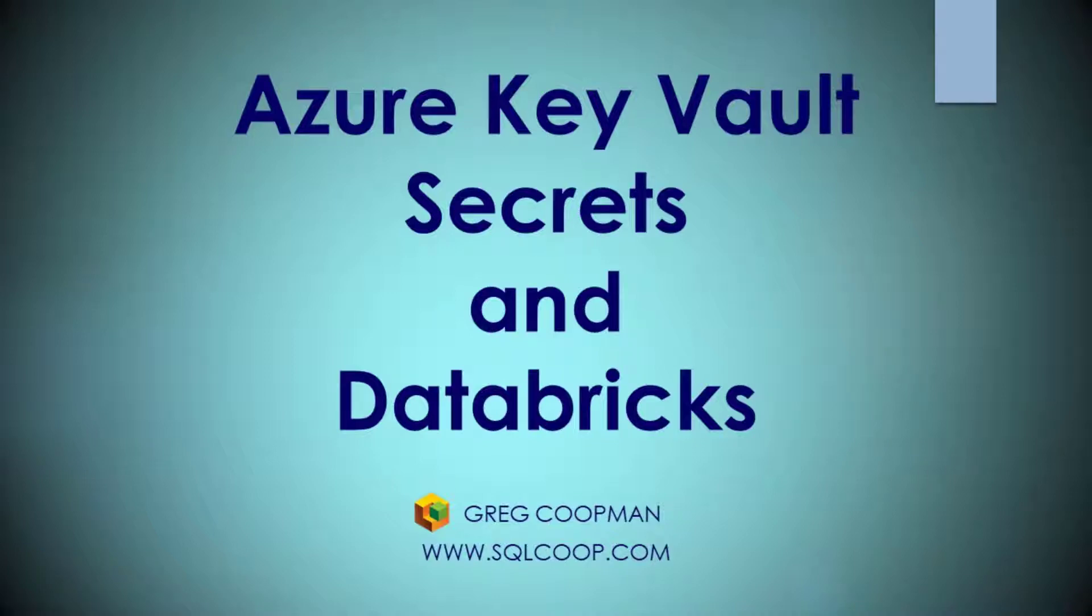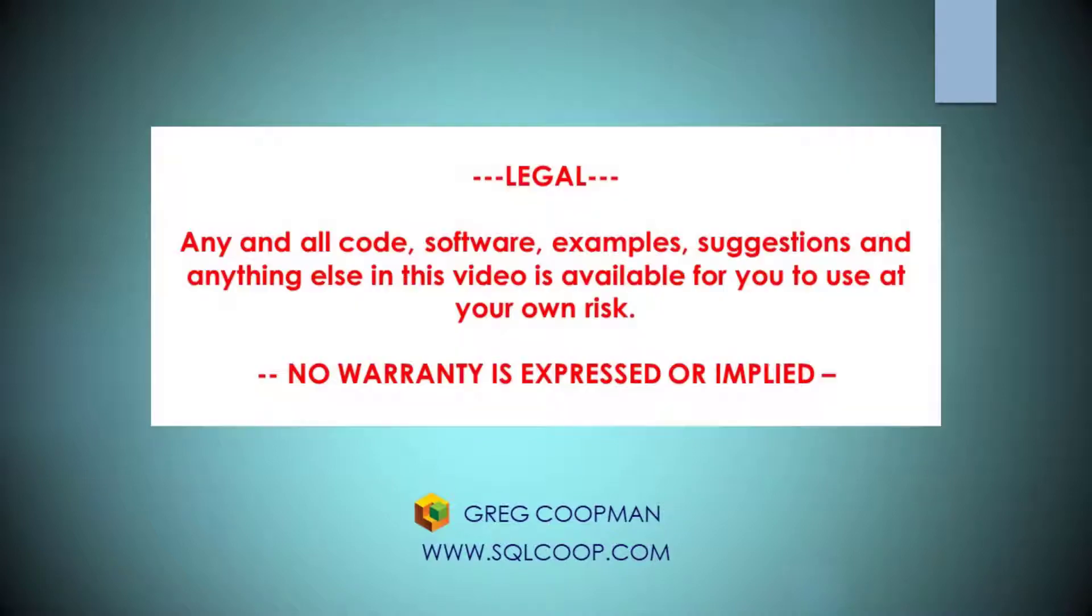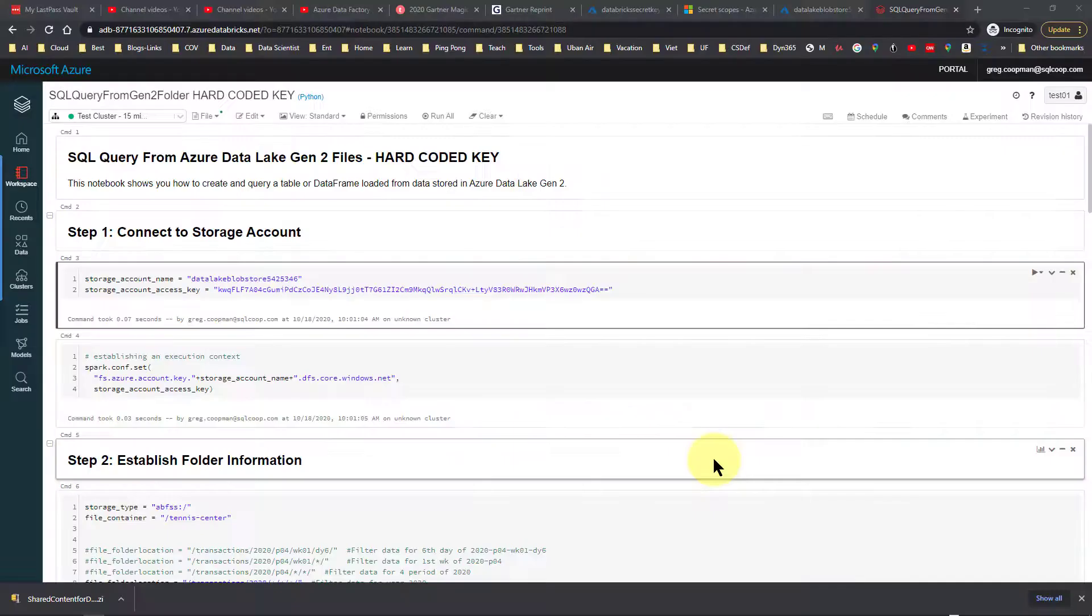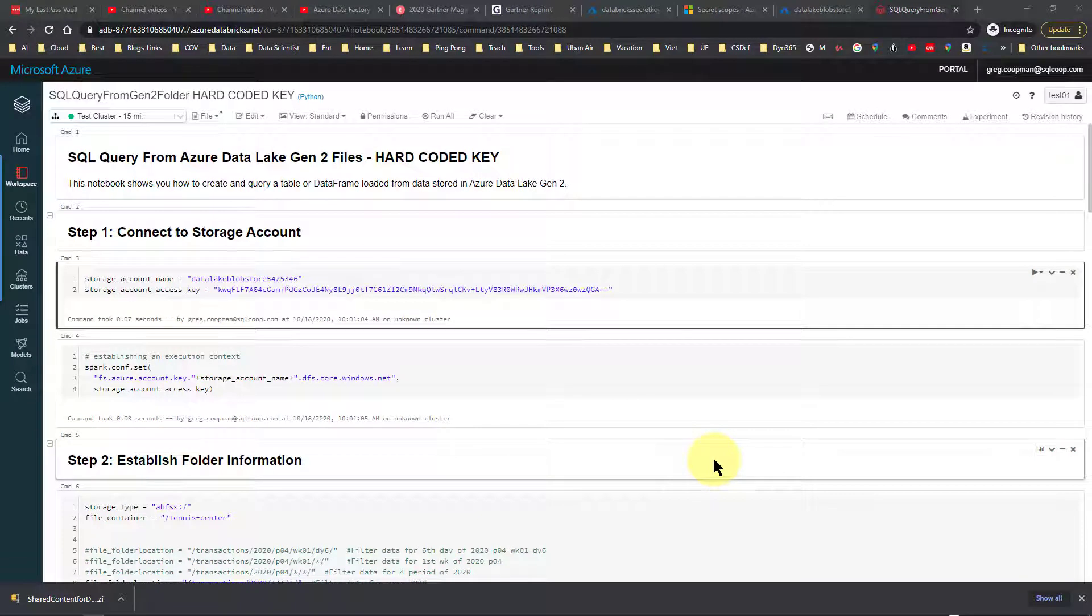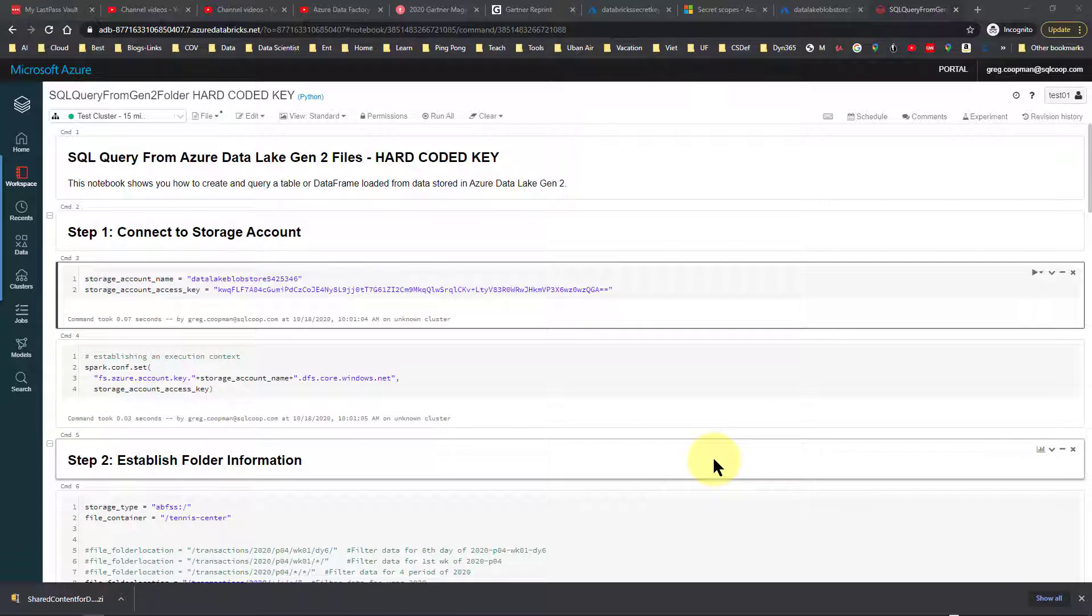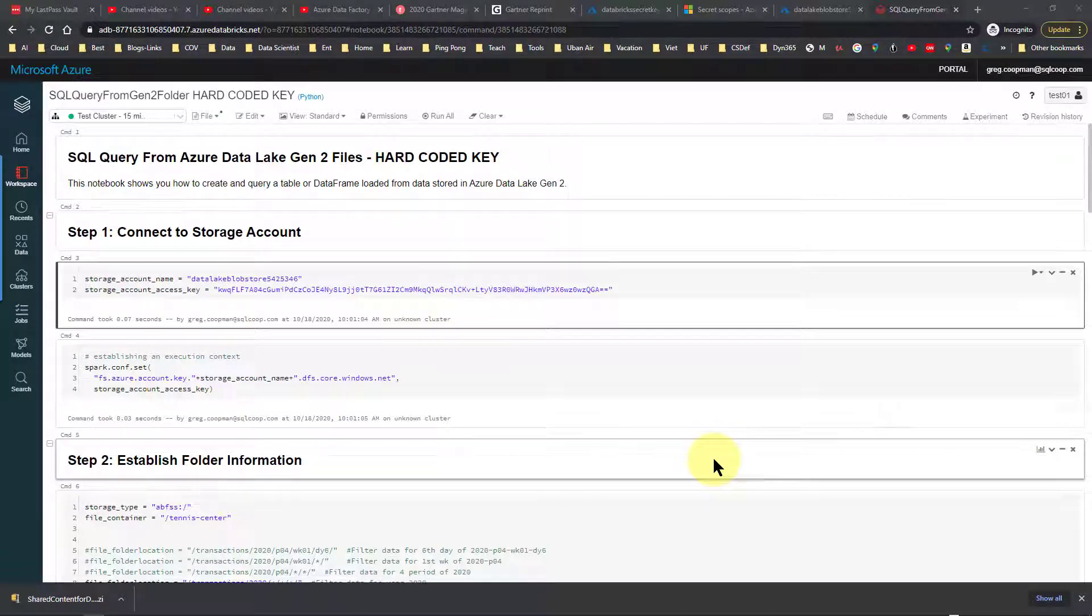Hey everybody, this is Greg Koopman. I'm going to go over today how to set up a secret key from Azure Databricks and have that secret key stored in the Azure Key Vault. This particular example will store the account key from a storage account in a secret key. Before I start that, let me show you the code that I'm going to implant this secret key into.